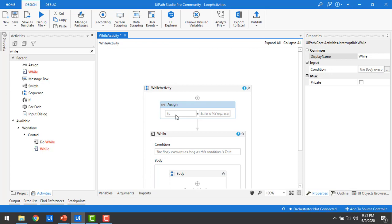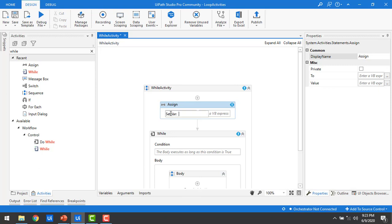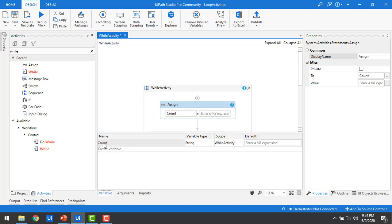I'm going to assign a variable called 'count' to initialize it. I'll use Ctrl+K to set a variable, typing the name 'count' and pressing Enter. If I go to the Variables panel, I can see 'count' there as String type, with scope set to 'While Activity', and no default value. Now I'm going to give count the initial value of 0.